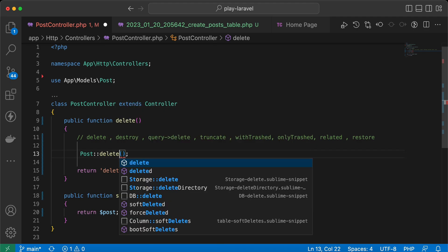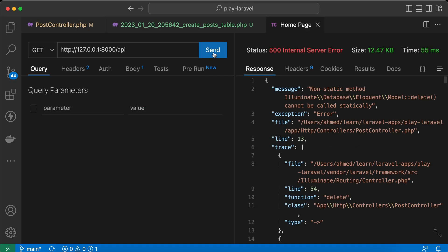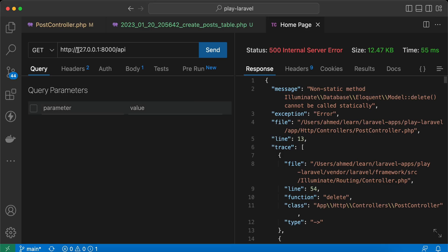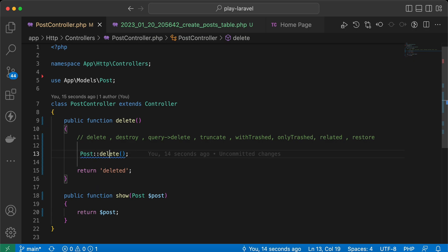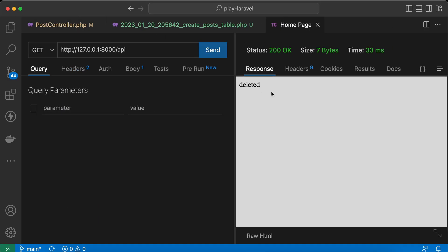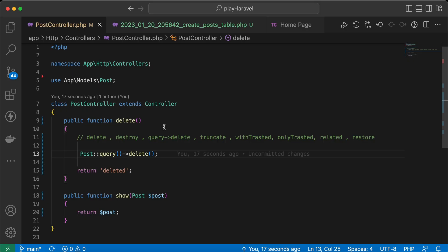If we want to delete all data from a table, we can try calling delete() directly, but since destroy() requires a parameter and calling delete() on the model directly will give an error — 'no method called delete' — we need to use the query() method to convert it to a query builder. Now send again, deleted, refresh — now all were deleted.